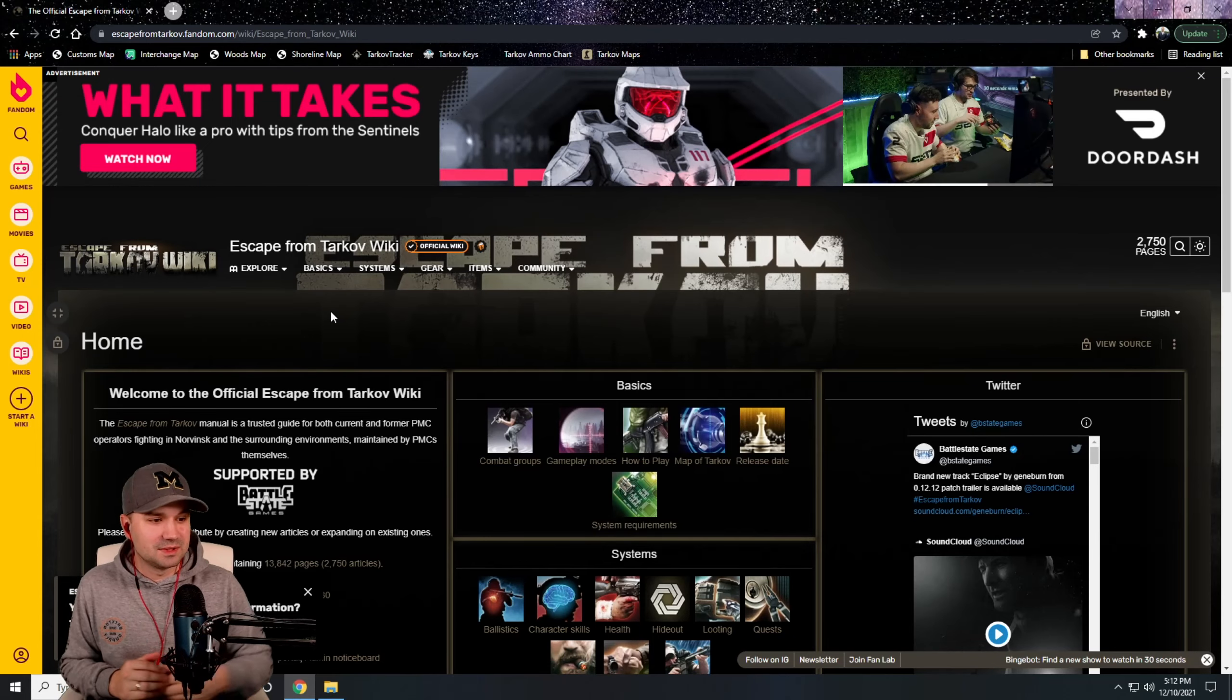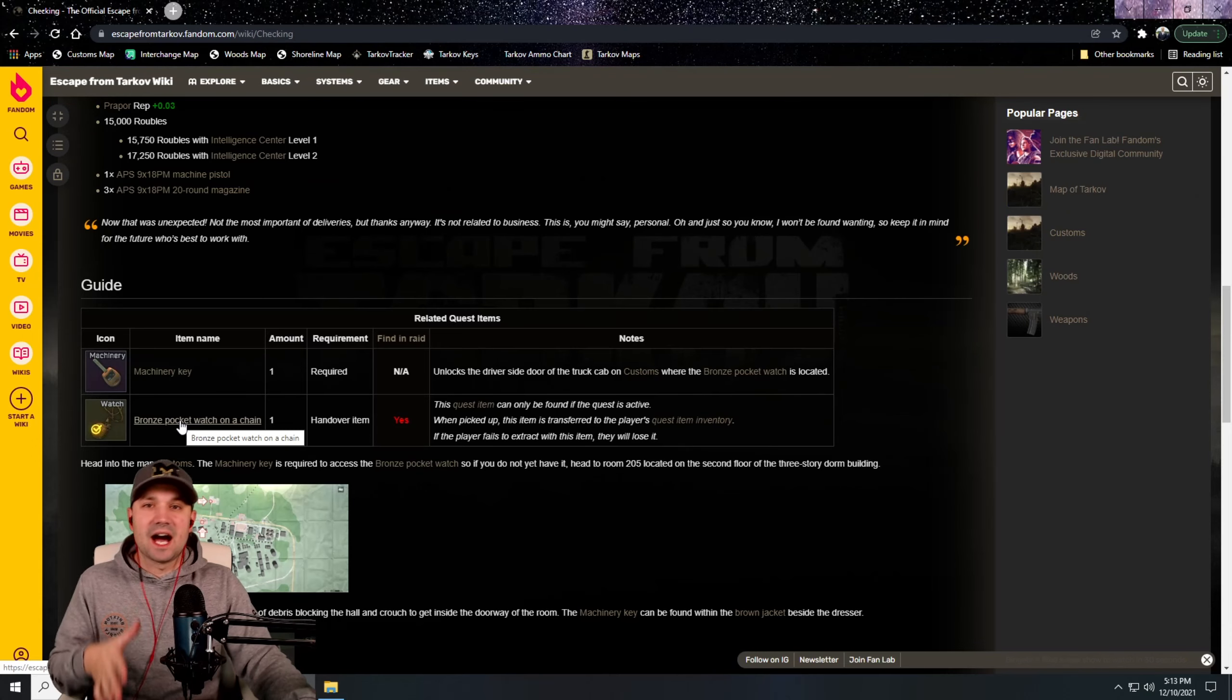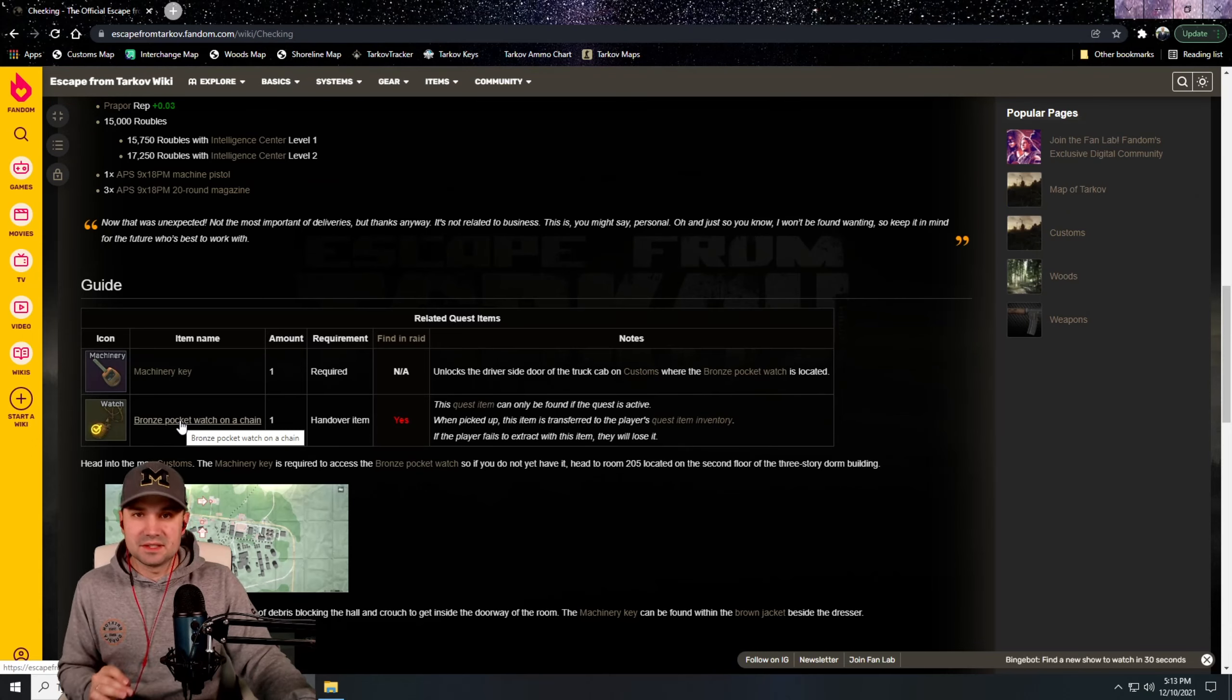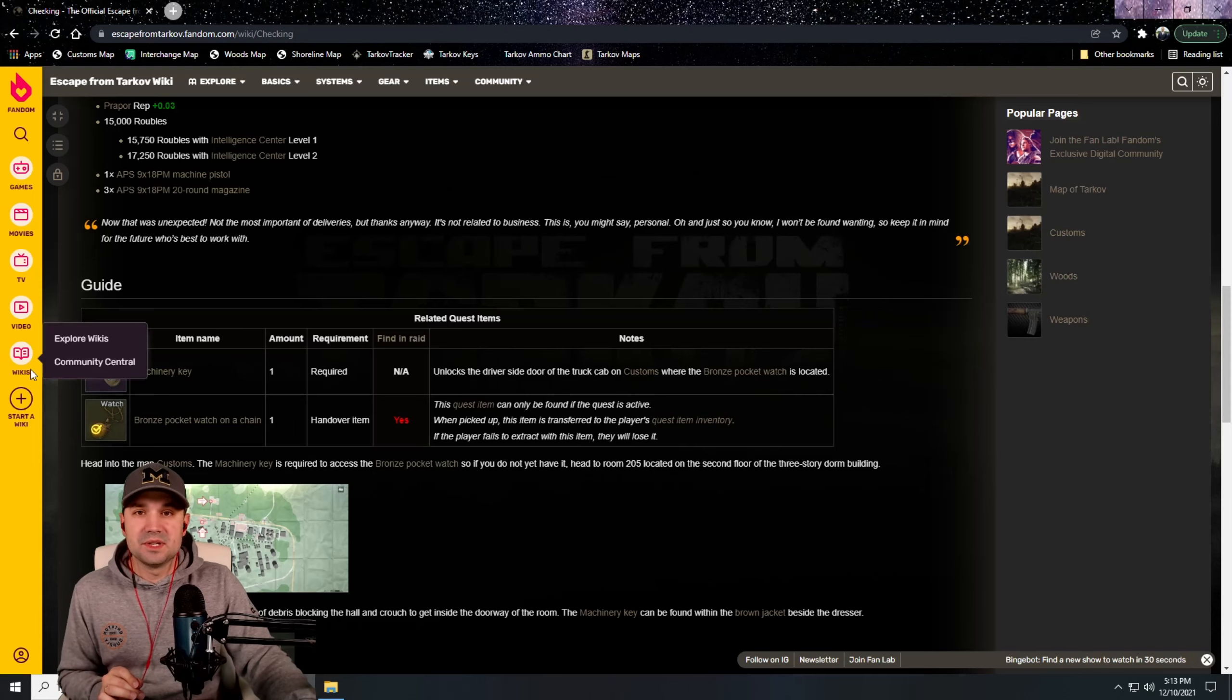For example, one of the early tasks that you get is from Prapor called Checking. We got to find the bronze pocket watch. If you've played Tarkov, everybody knows the bronze pocket watch task, but how do you get the bronze pocket watch? Well this will tell you. If you scroll down to the guide section, it talks in detail where you can find the items you need for your task and how to complete the task. You need a machinery key for this.